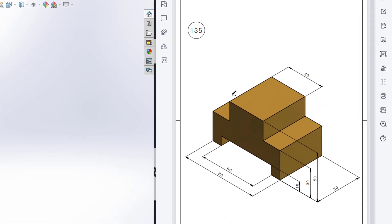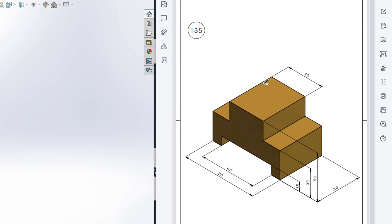Welcome to another solution T12 of SoyDOS. Today we are going to solve this 3D problem and all the dimensions are given in the isometric view. This is a simple problem.